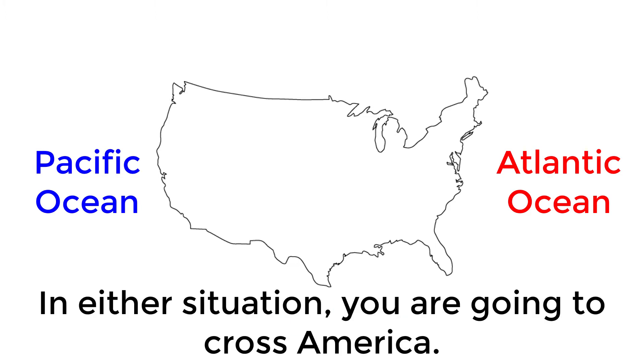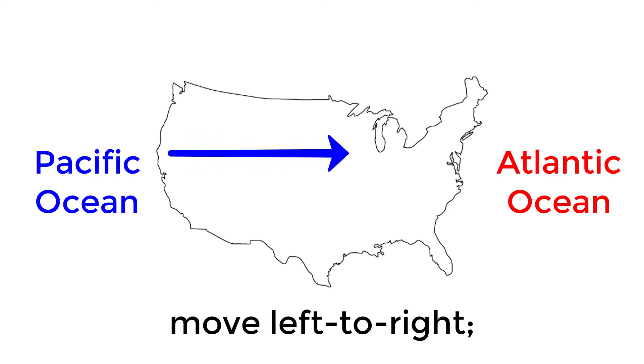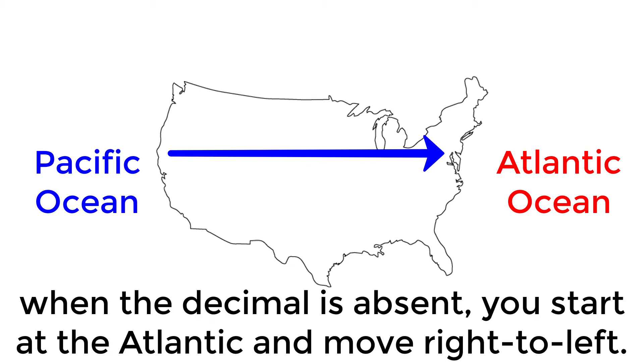In either situation, you are going to cross America. That means, when there's a decimal present, you start at the Pacific, and move left to right. When the decimal is absent, you start at the Atlantic, and move right to left.